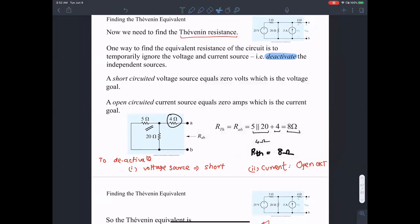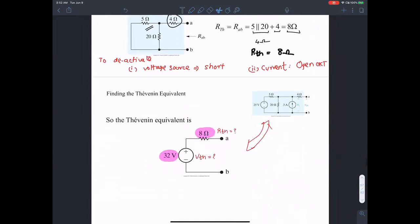So here is 8 ohms — the series resistance — and 32 volts for V_Thevenin. That is the Thevenin equivalent of the entire circuit.